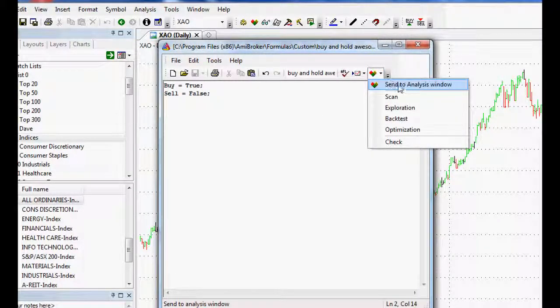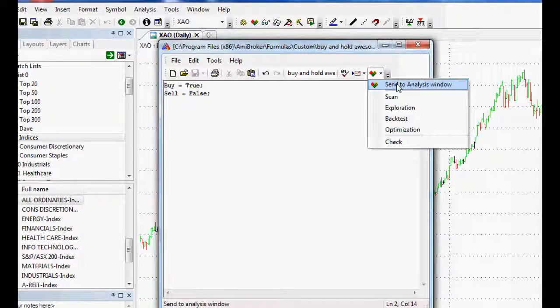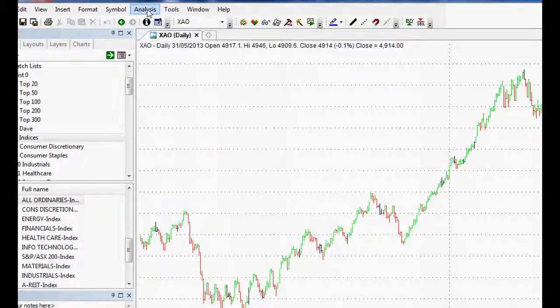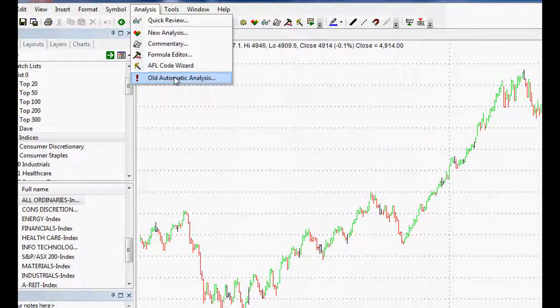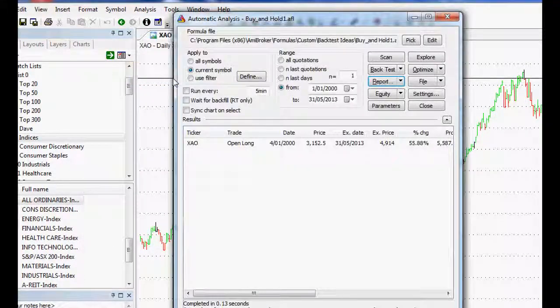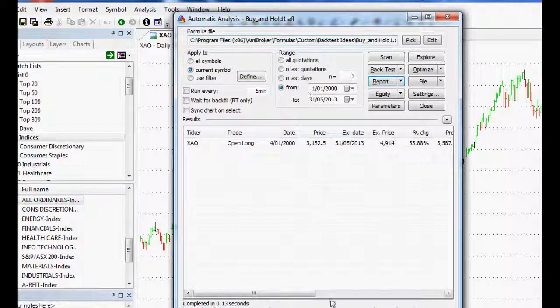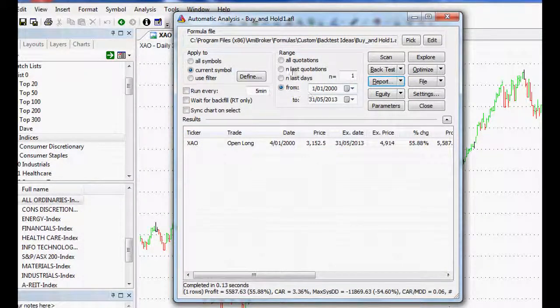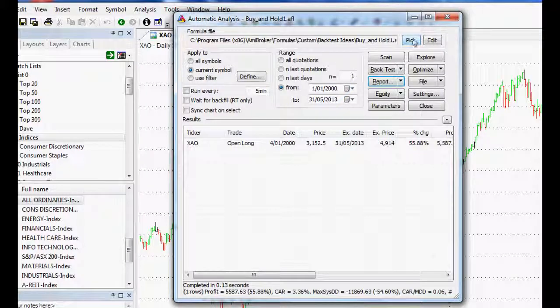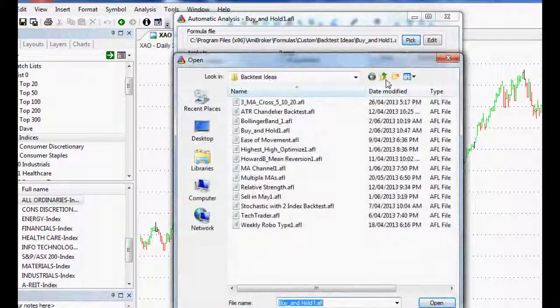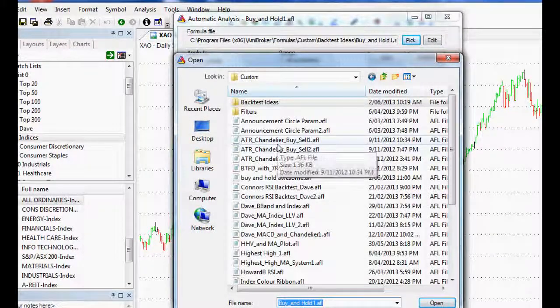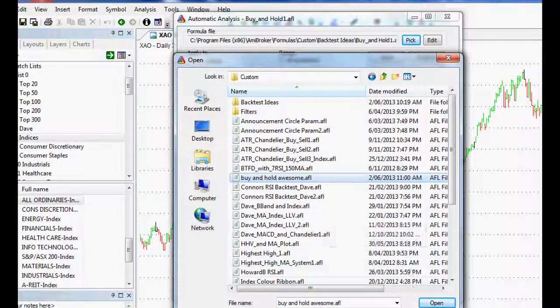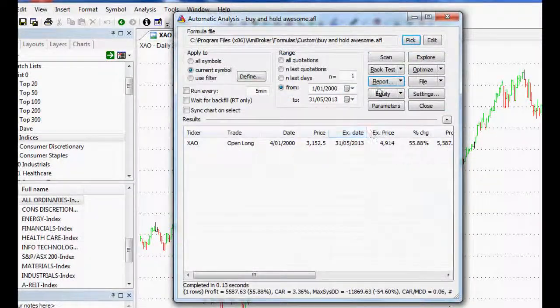And next we want to send it to our analysis window. What I prefer to do guys, I actually prefer, I'm a little bit old school. I prefer the old automatic analysis. This one here. I don't know why. I just find it easier to use. But that's just me. So what I will need to do is see at the top here, I pick the one that I want to use and we've got buy and hold. Awesome. There it is. Happy days.